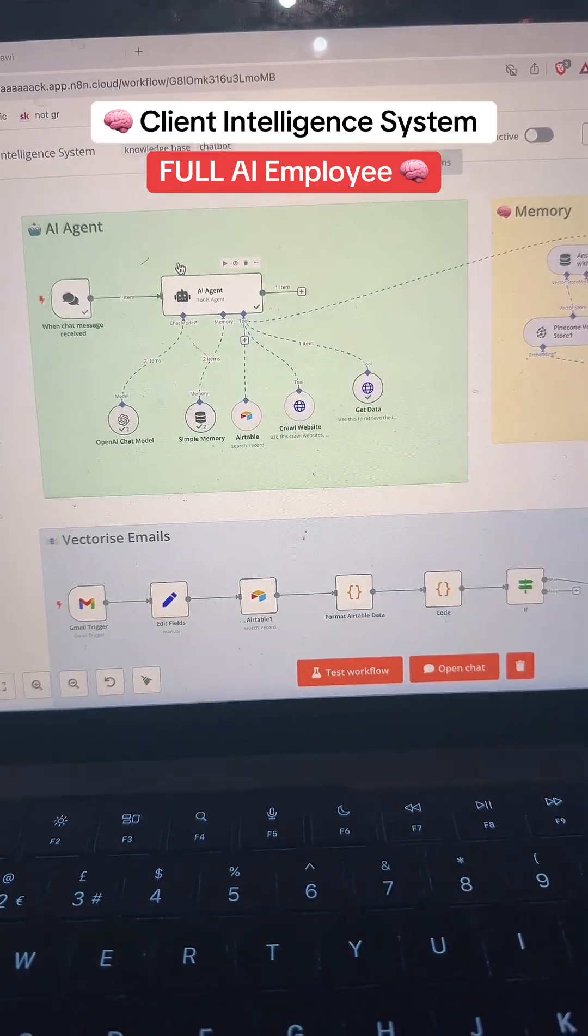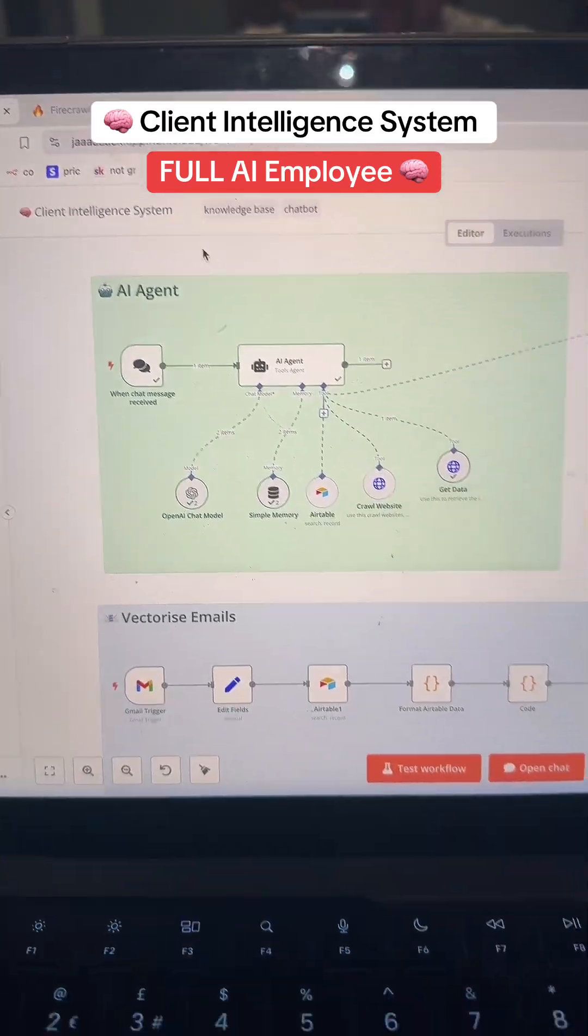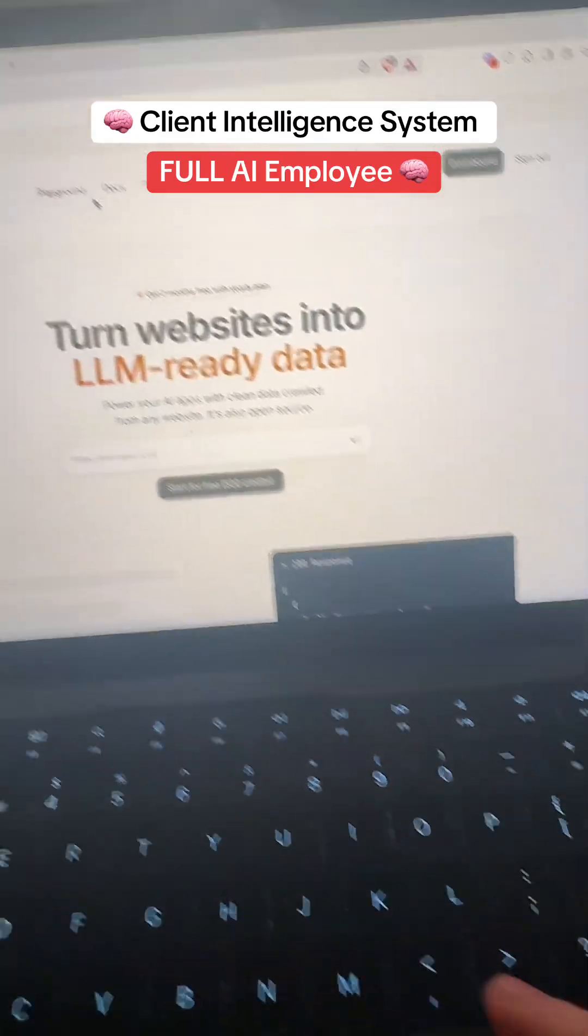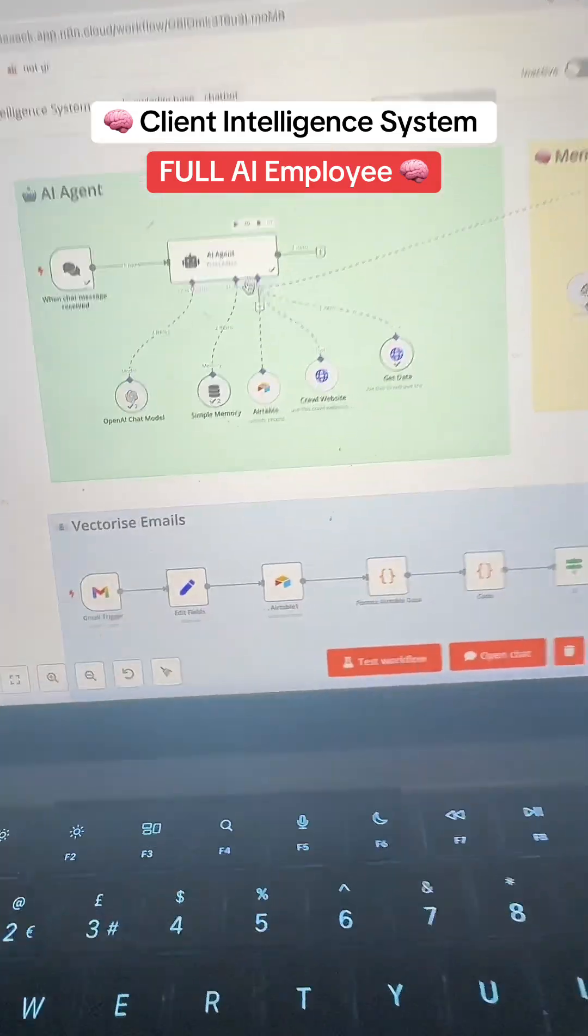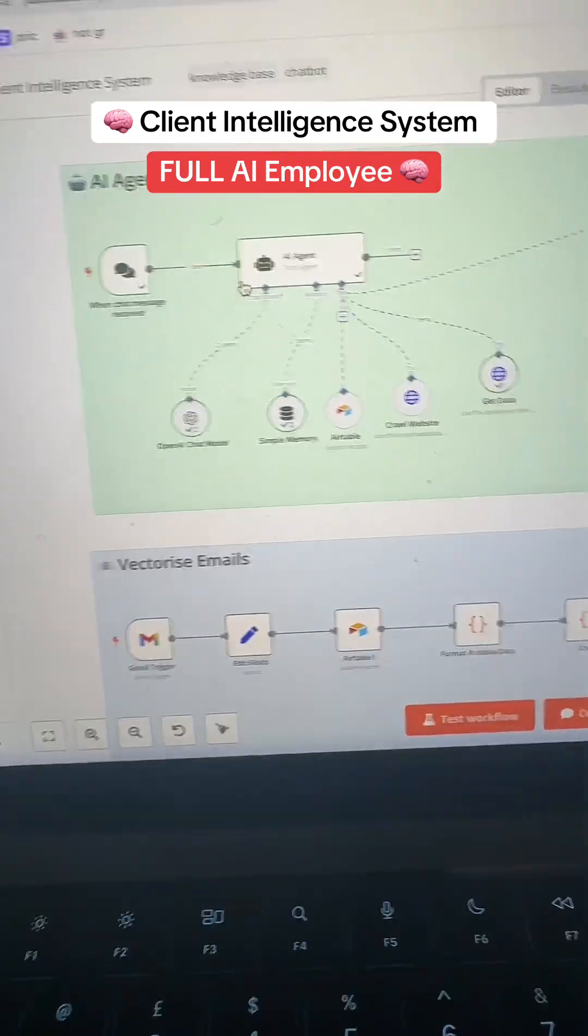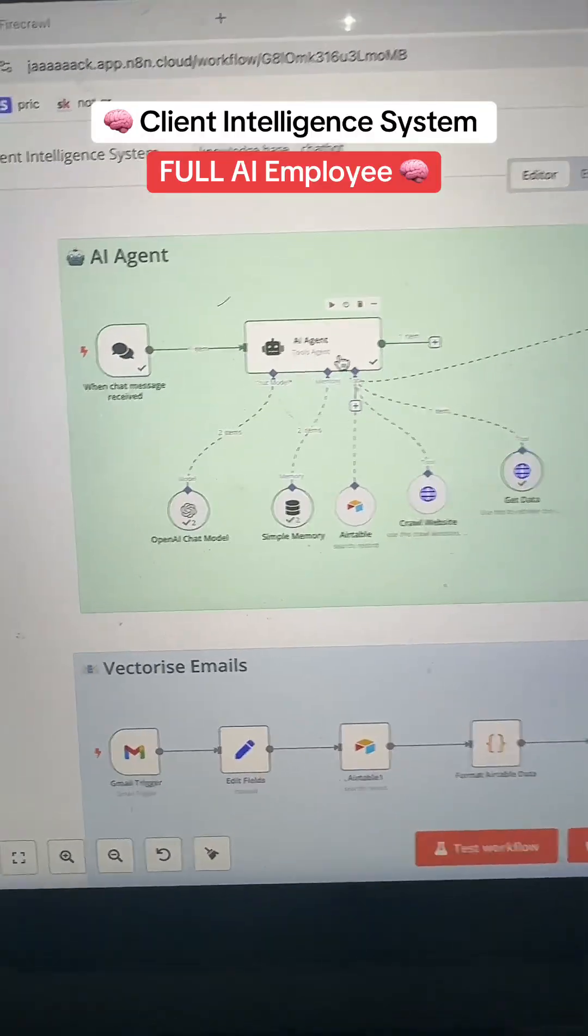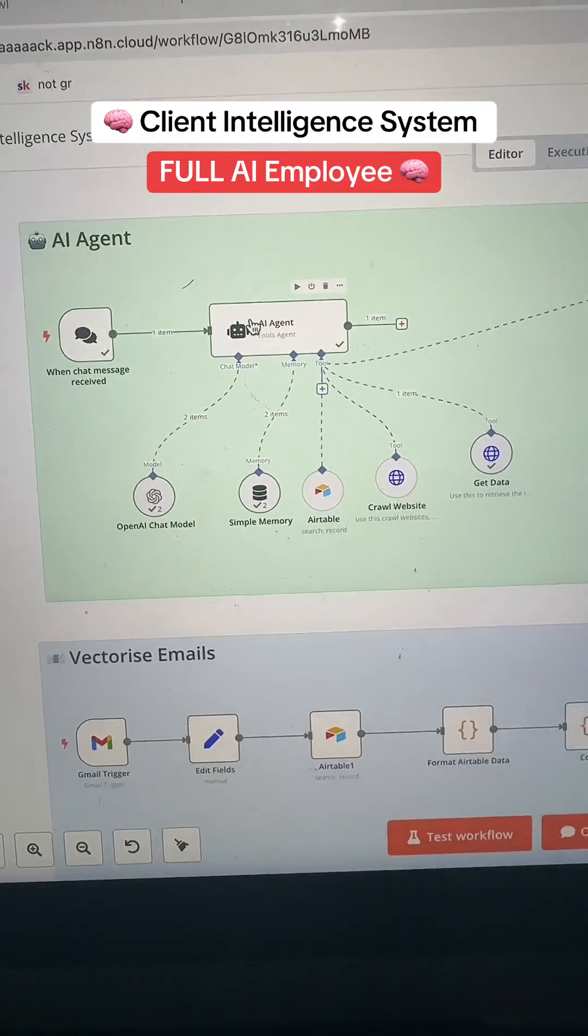I've just built the most insane client intelligence system using firecrawl.dev. So basically what this lets me do is chat with this agent about a website.